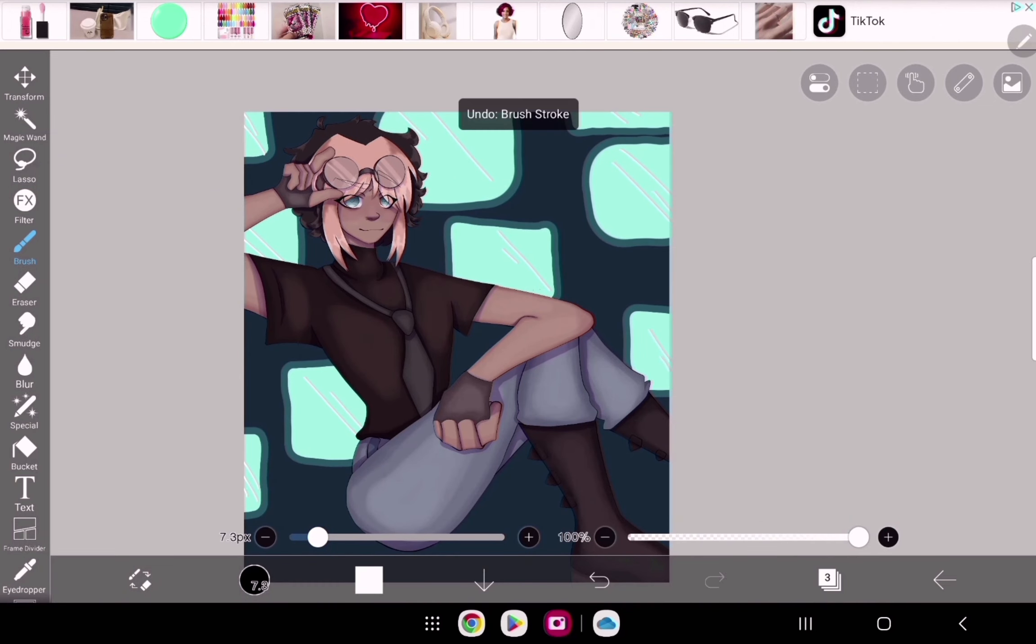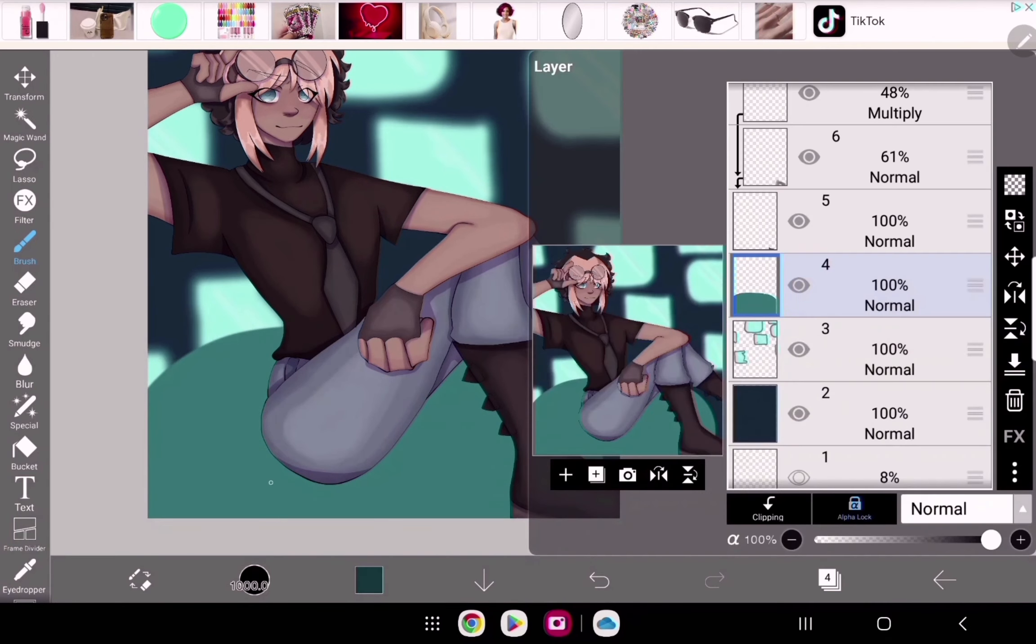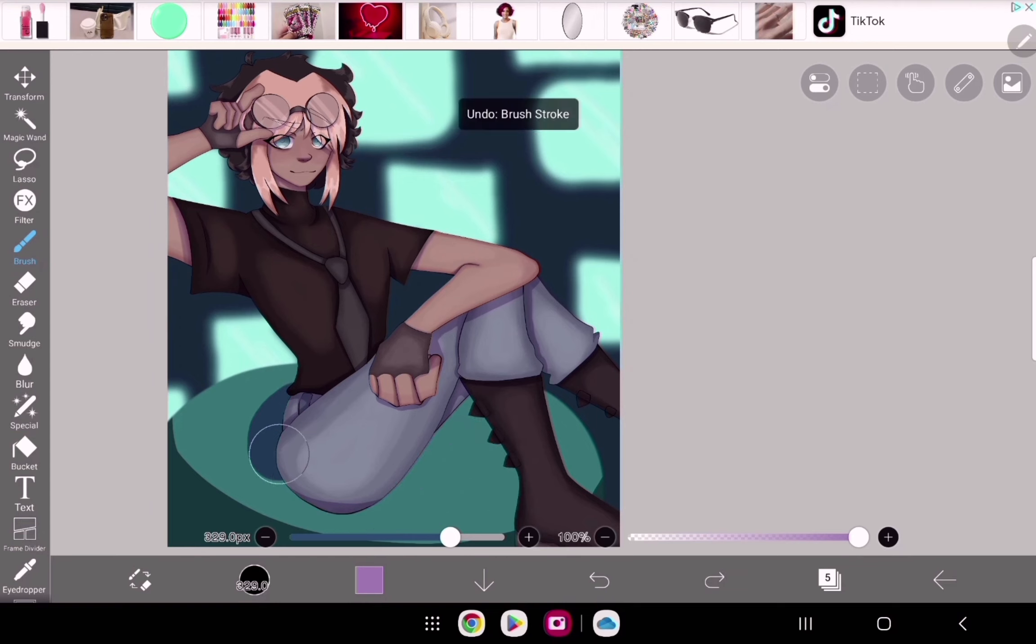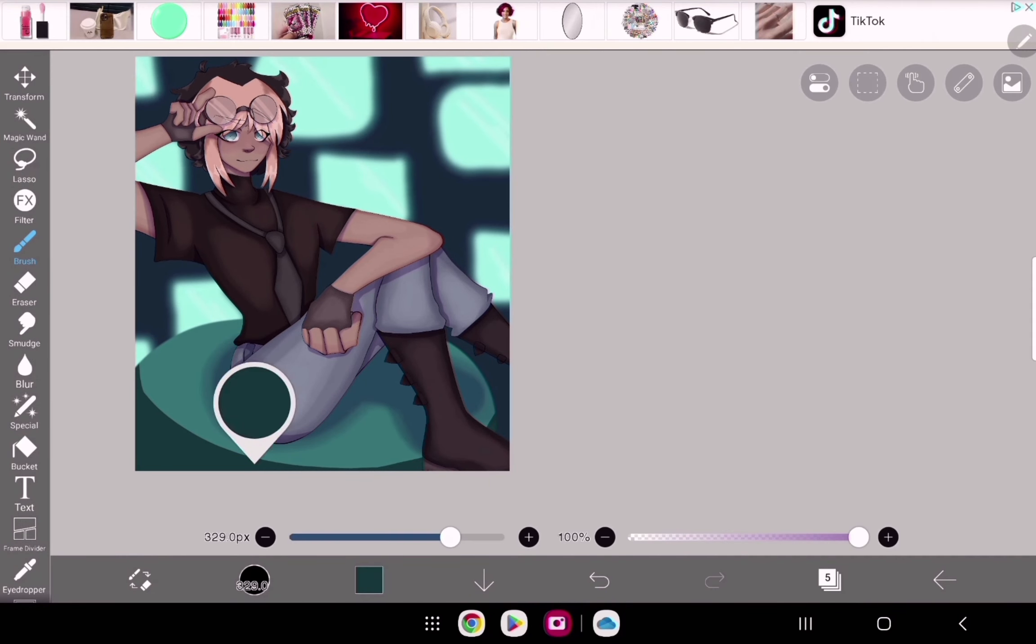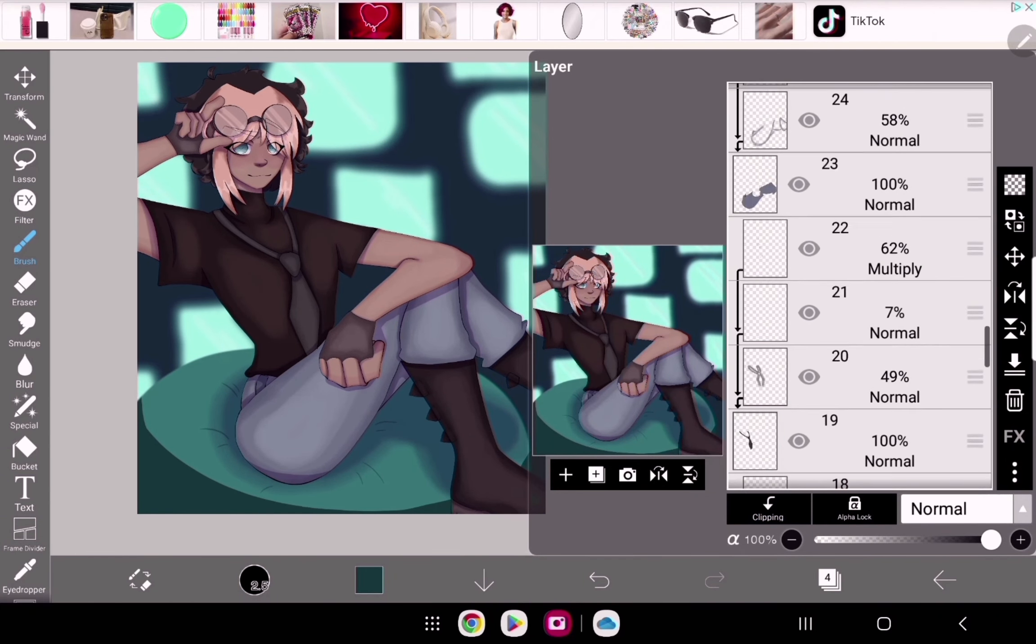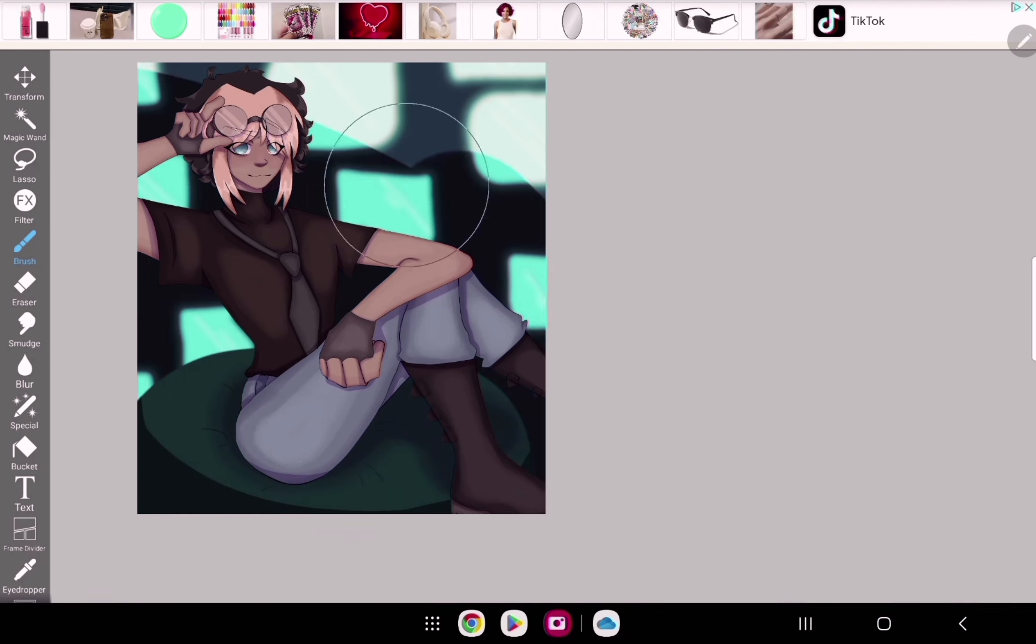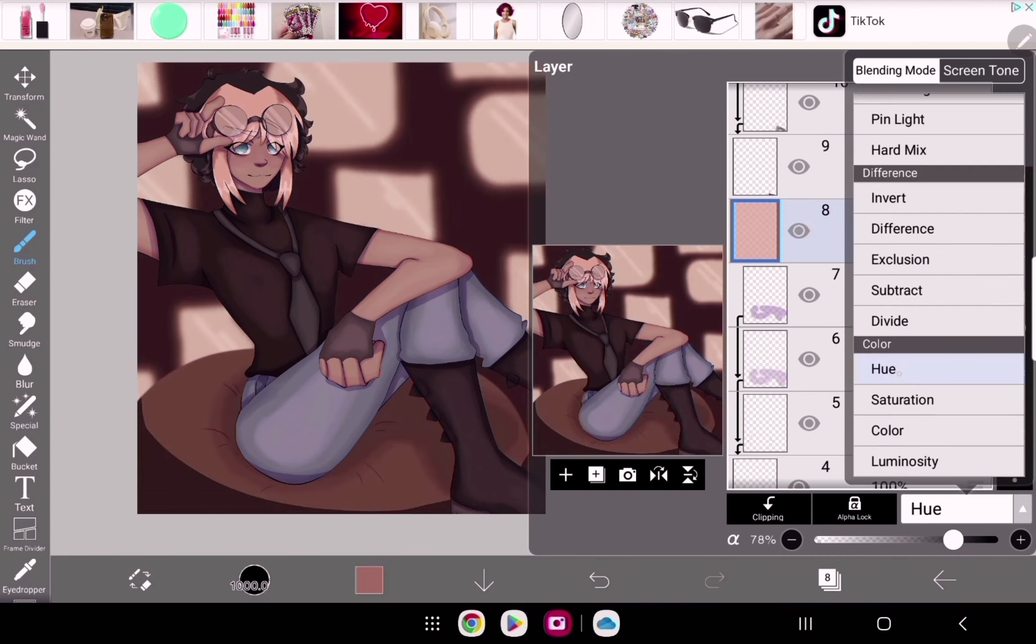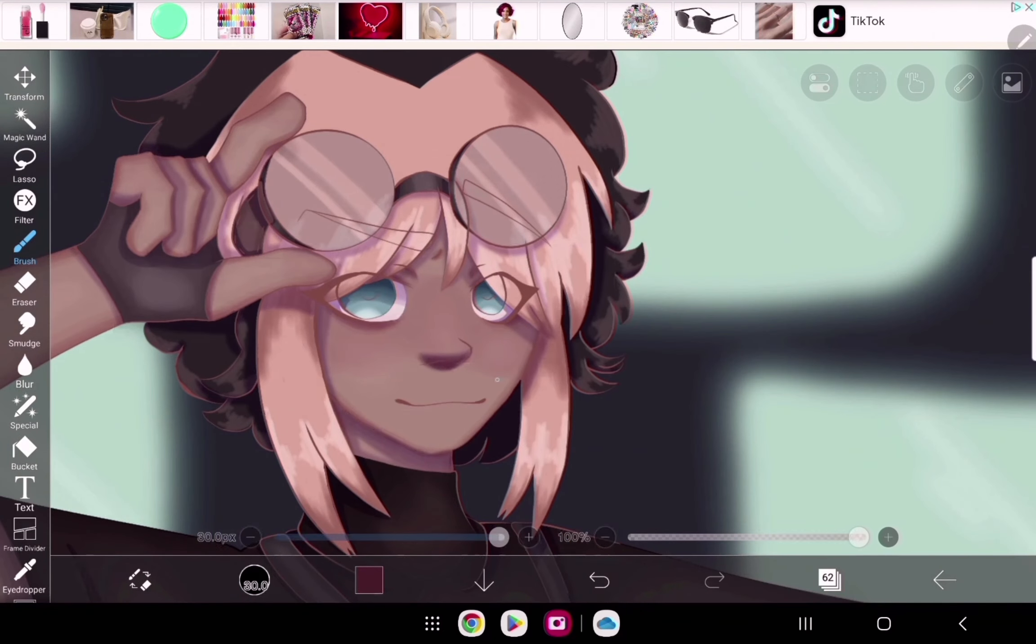For this background I had no clue what I was doing. I kind of was going for like a computer feel - like you see the really techie characters with a bunch of computer screens and stuff around them. That was kind of the feel I was going for but I was not sure at all. I ended up using that overlay layer to make it look more orange to match the character.